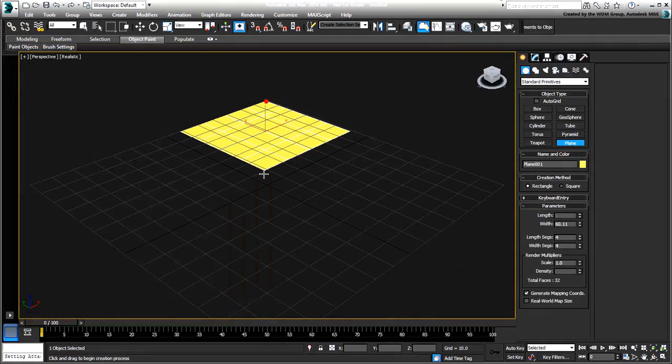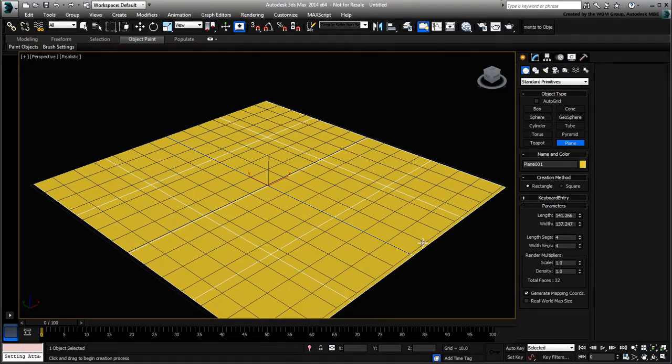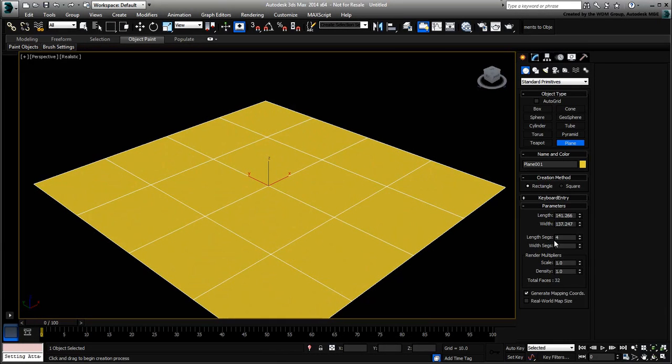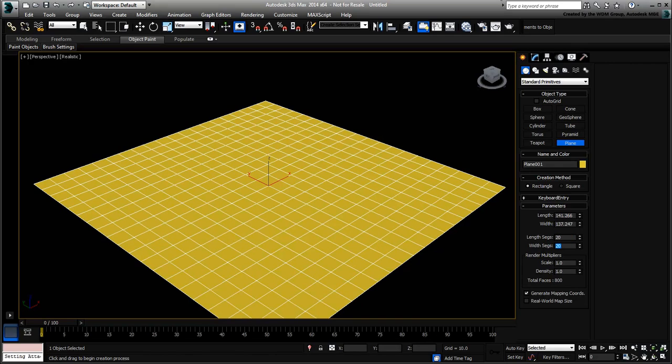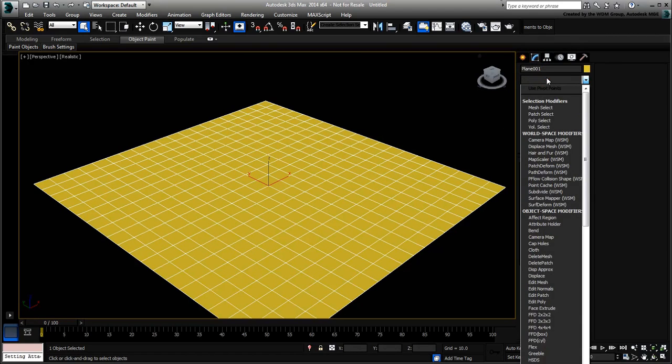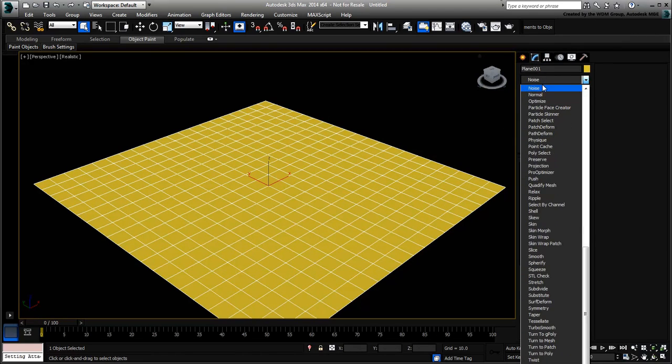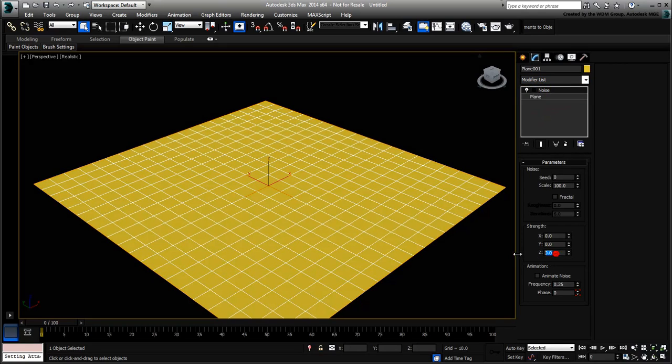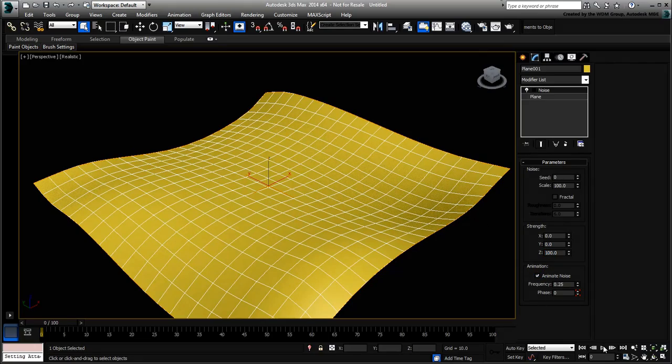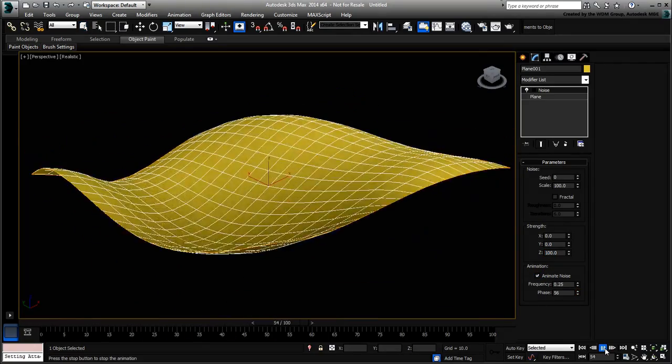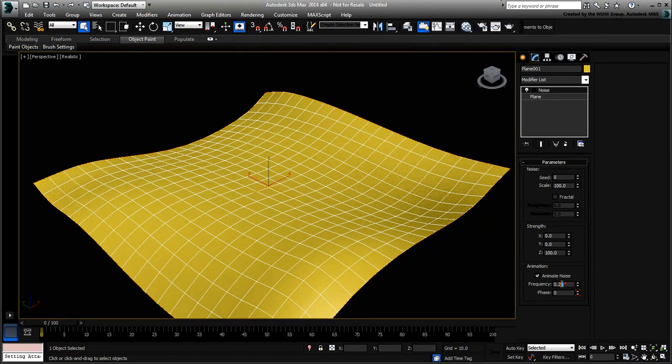For example, say you have a flat surface representing a pool or a pond. Give it enough subdivisions and apply a Noise modifier to it. Adjust the Z-Strength and enable Animate Noise. If you want, you can slow down the animation by reducing the Frequency value.